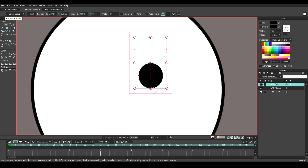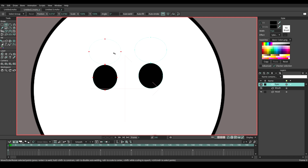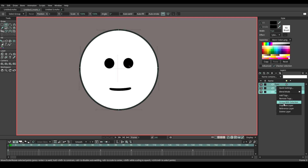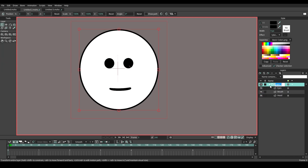Click on the eye shape, press copy and paste, and move it to the side a little bit. Select all the layers and put them into a group. Name it as head group.